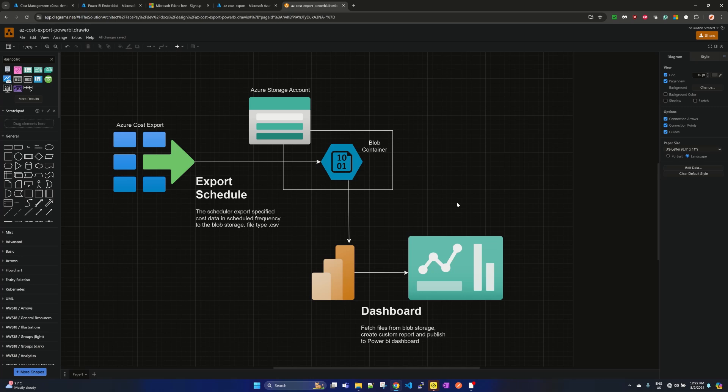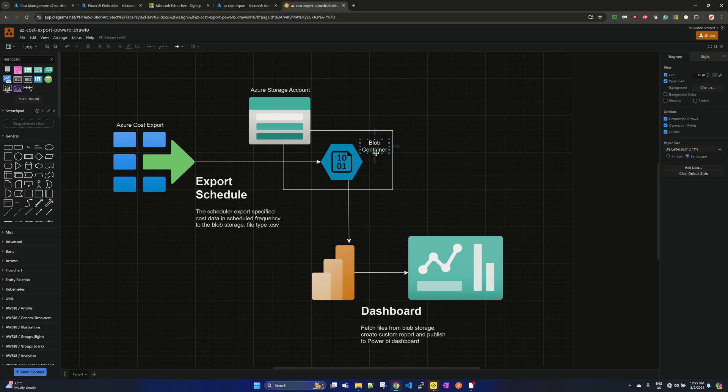So basically the flow is: we create an export scheduler in Azure cost export and it stores the export file, which is in CSV format, in Azure storage account on blob container, and then we integrate Power BI which will fetch those files and show the report in Power BI dashboard.